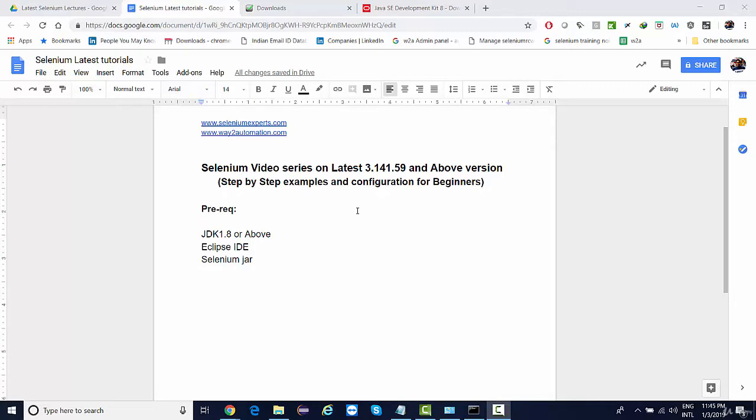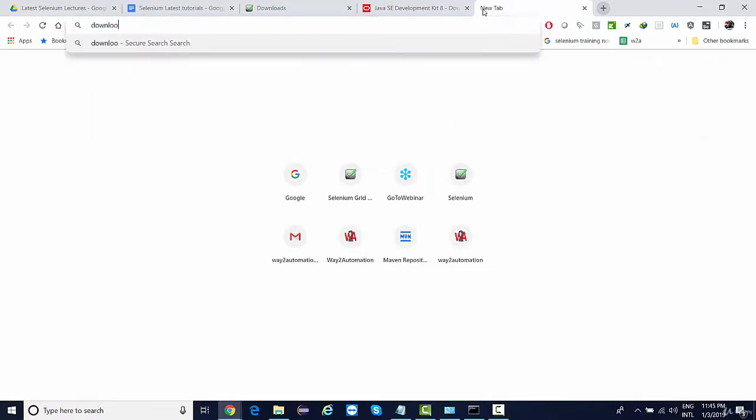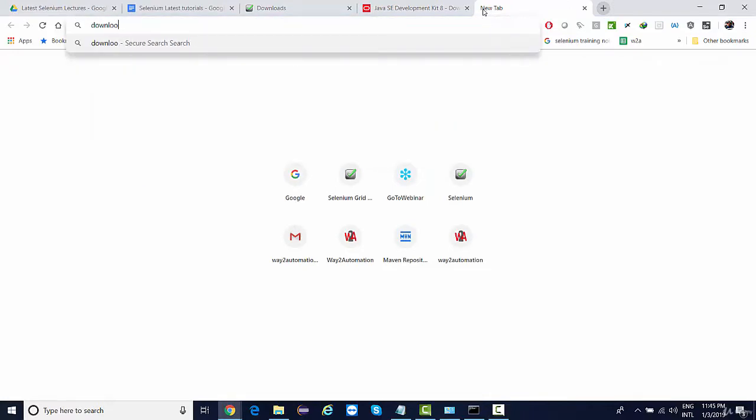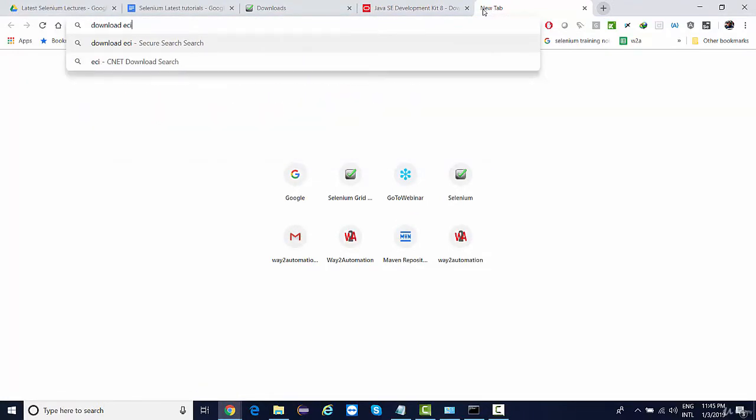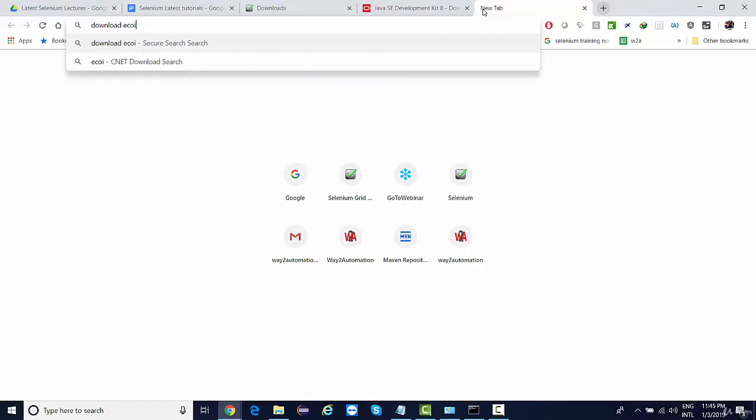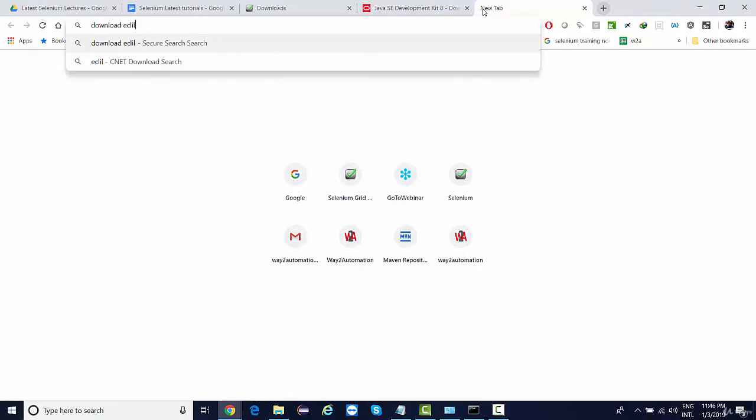Eclipse is one of the most popular and most widely used editors and it's completely open source as well. In order to install Eclipse, I'm simply going to say download Eclipse.